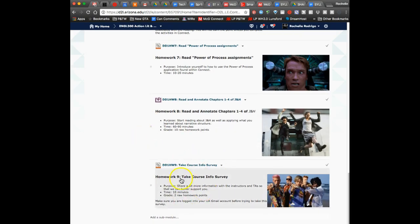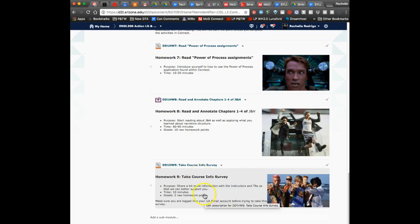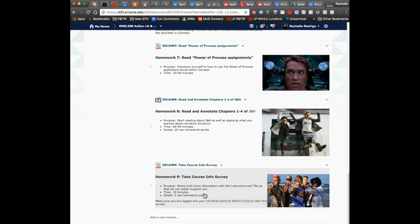The last thing I'm asking you of due date one is to take a course information survey, and that's just to get some more information about you, especially since there's so many of you, and we will use that information, kind of report out with you, and also try to make some connections with y'all one-on-one.